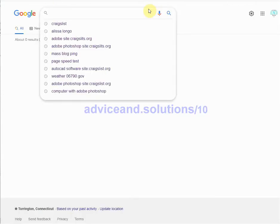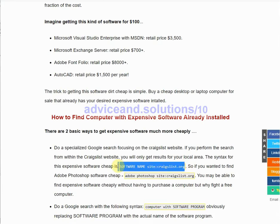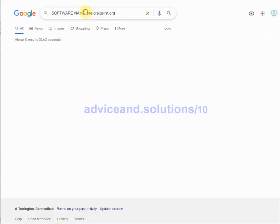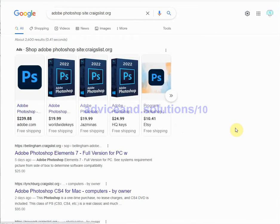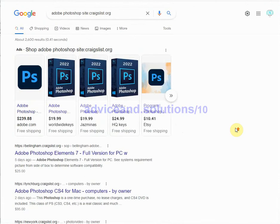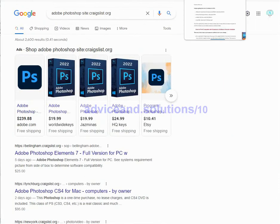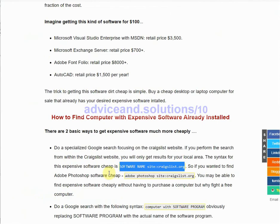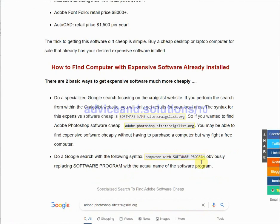Instead, do a specialized Google search — the syntax for that is shown right here. You replace 'software name' with the actual software name, so let's say you're looking for Adobe Photoshop. Search through the results and you'll find what you want — I guarantee it. The second way is to do a specialized Google search that doesn't include Craigslist.